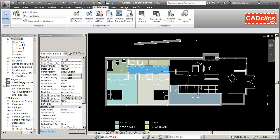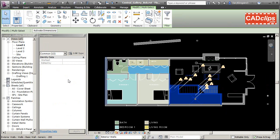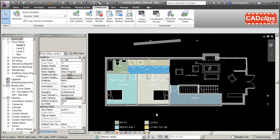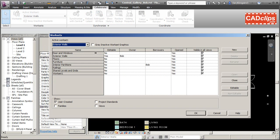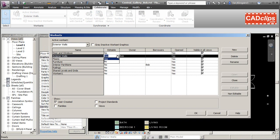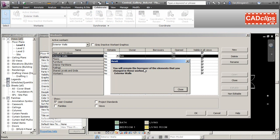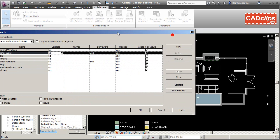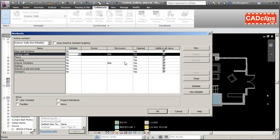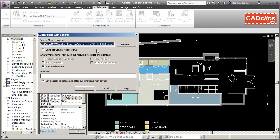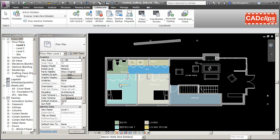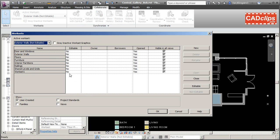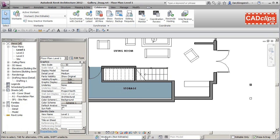Moving items between worksets is a maintenance task — you have to be careful when everyone is in the model editing. If you relinquish a checked-out workset, you'll remain the borrower of any elements you changed within it. You've given up the workset for someone else to check out, but the few items you edited you've borrowed. You can clear those borrowed items by synchronizing and relinquishing borrowed elements, leaving you free and clear.